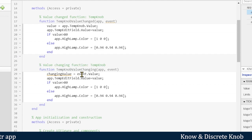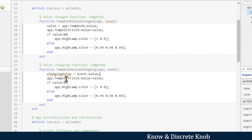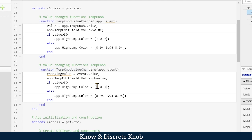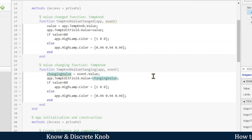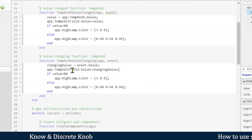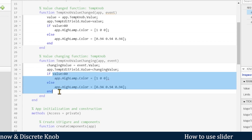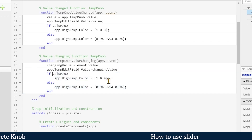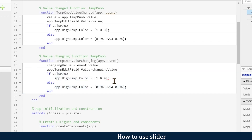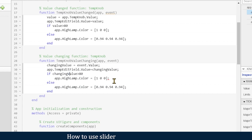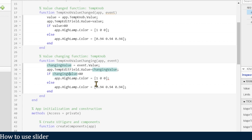Now 'app.TempEditField.Value = changingValue'. We keep the lamp logic the same but update the variable name to 'changingValue': whenever changingValue is above 80 it will change the lamp color to red. Let's run the app.